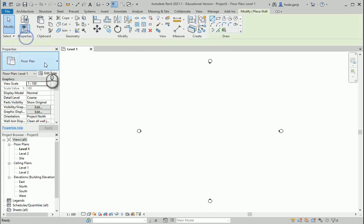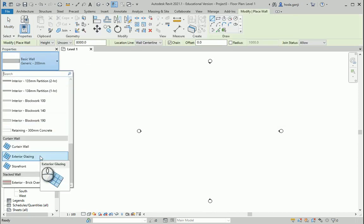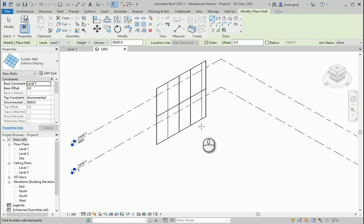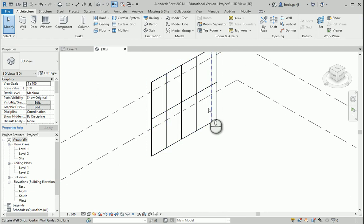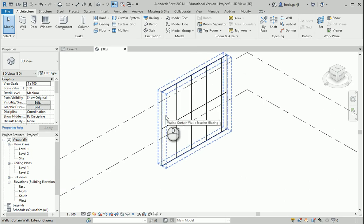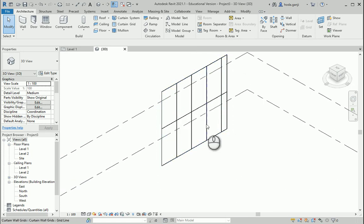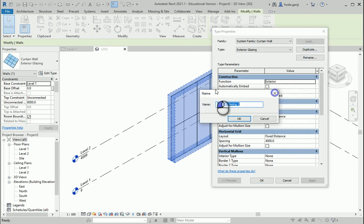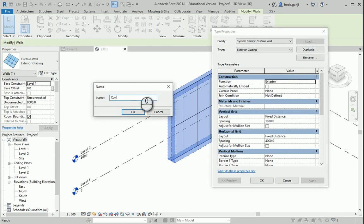Let's start with creating a curtain panel. I'm going to go with exterior glazing, just drawing a wall here. You can see it's transparent and we have a kind of grid for mullions, but we don't have mullions yet. One of the things about curtain panels is that although by default it's set to be transparent, it does not have to be transparent. So let's say I want to create a concrete curtain wall.